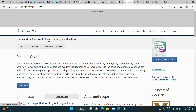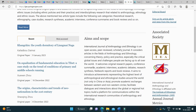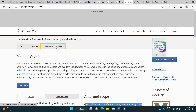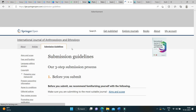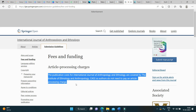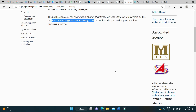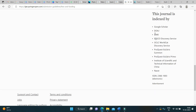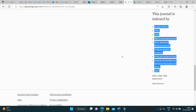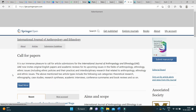The next journal in the list is the International Journal of Anthropology and Ethnology. You can see the recent articles published in this journal and read the aims and scope. In the submission guidelines, under fees and funding, this journal is covered by the Institute of Technology and Anthropology, CASS, so authors do not need to pay any article processing fees. It is indexed in reputed databases and is yet to get its first impact factor. If your research falls under the aims and scope, you can target this journal.